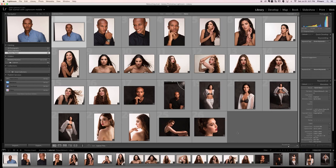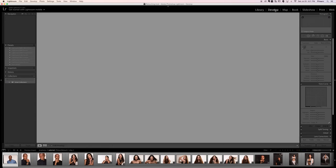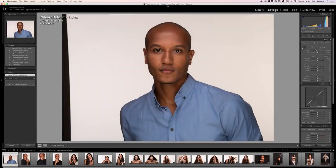First thing we're going to do is click on our first image and go to the Develop module — click on Develop right there, or hit D for Develop. I want to make sure my white balance is correct, fixing anything that wasn't perfect in my camera settings. So the first thing we do is white balance.